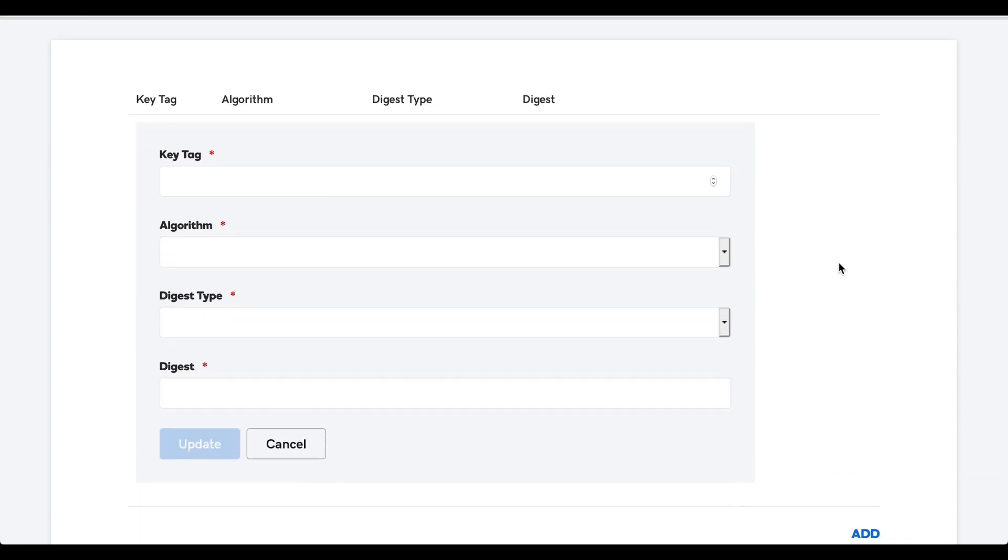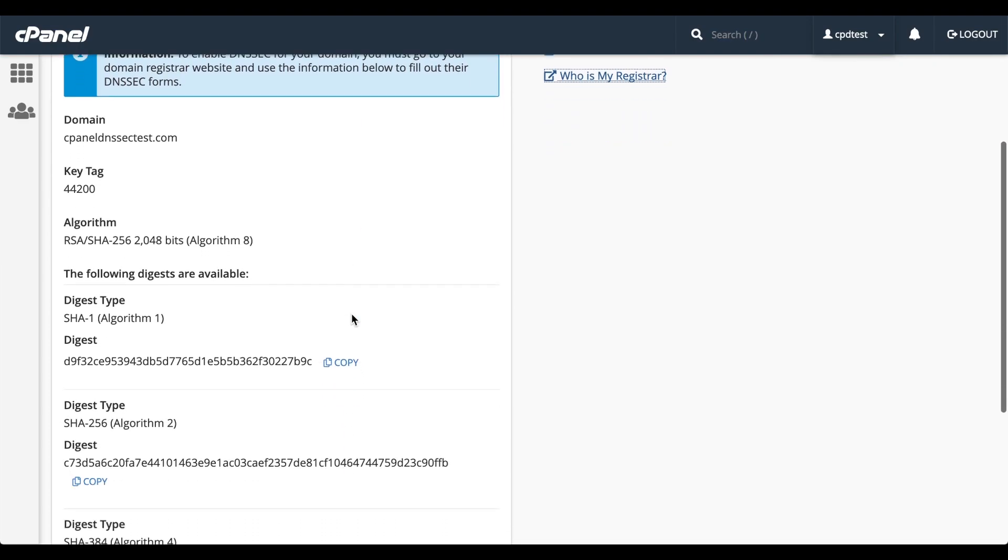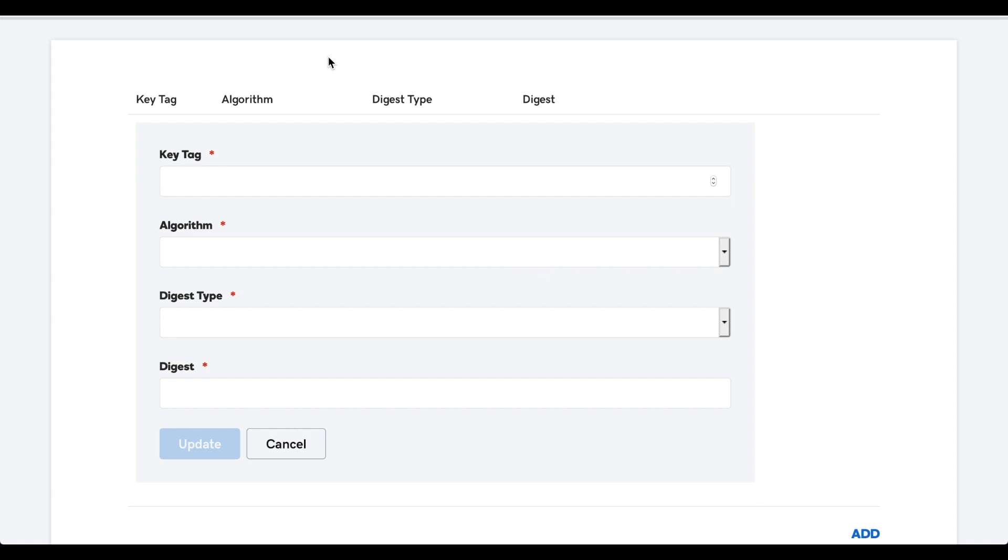Okay, the information that GoDaddy wants is the key tag, the algorithm, the digest type, and the digest. Let's go back to the cPanel interface and copy the key tag and paste it into the GoDaddy interface.